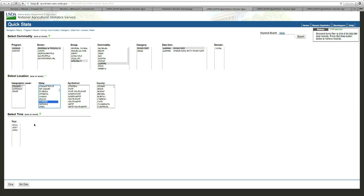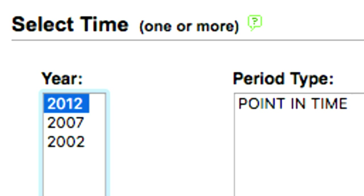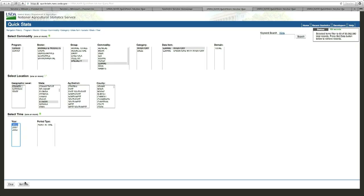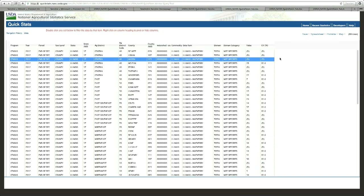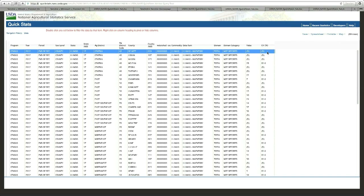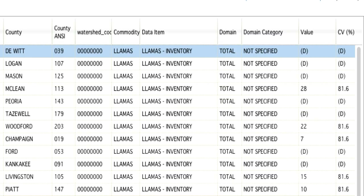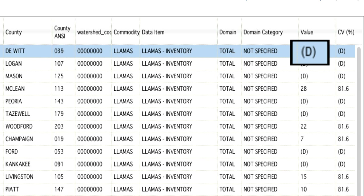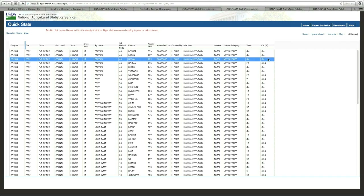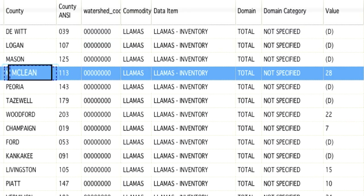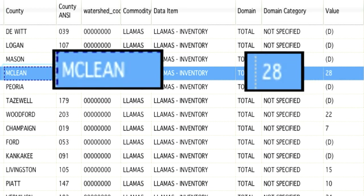The last thing I need to do is under Select Time — in this example I'm going to select the 2012 census of agriculture. Then I'll click on the Get Data button and I should have 102 pieces of information, one for each county in Illinois. The top line shows that llamas were not published in DeWitt County — that's why we put that D in parentheses. The basic reason is there's probably just one or two llama producers in that county and we can't show the data; it would be like giving away the data for one farm. Going down a few, in McLean County there are 28 llamas.